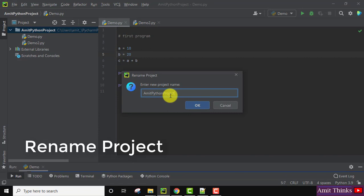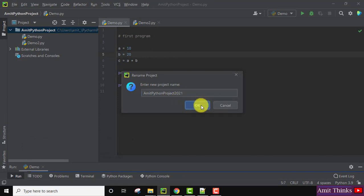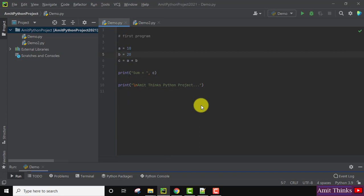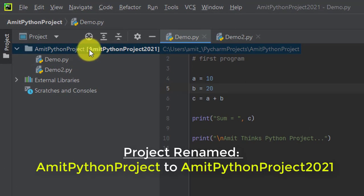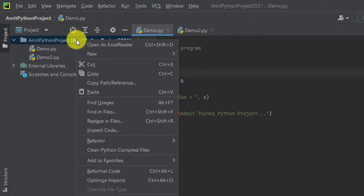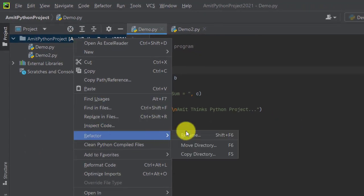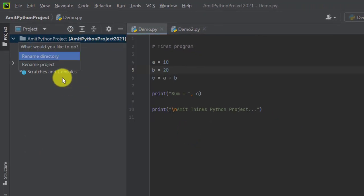Now you can see the project name is changed, but the directory is the same. I'll right click again and click on Refactor and Rename. Now I'll change the directory name - Rename Directory, here it is.